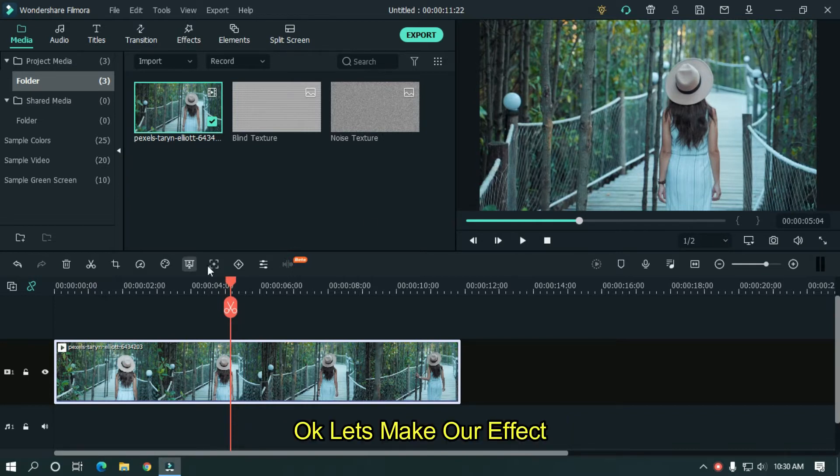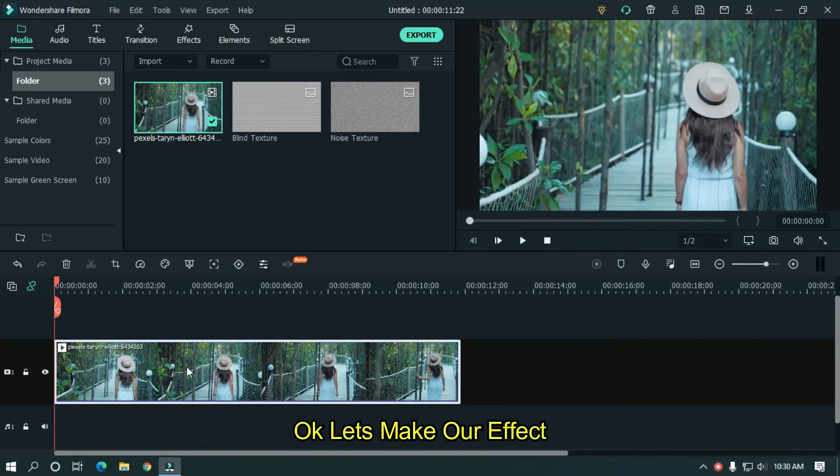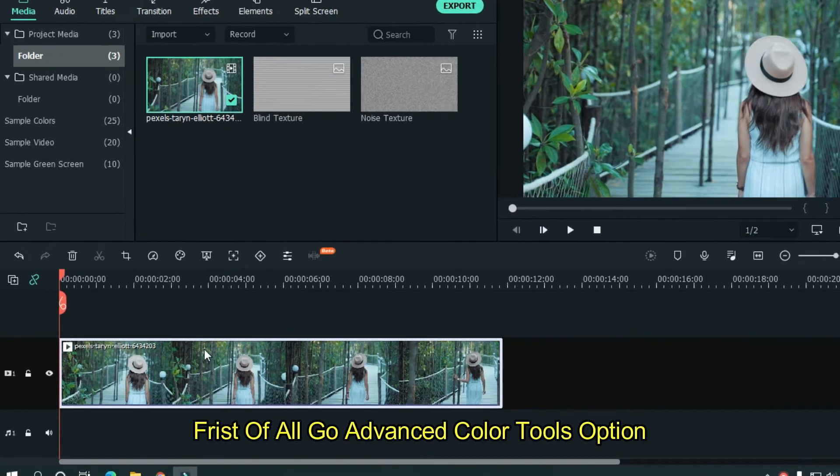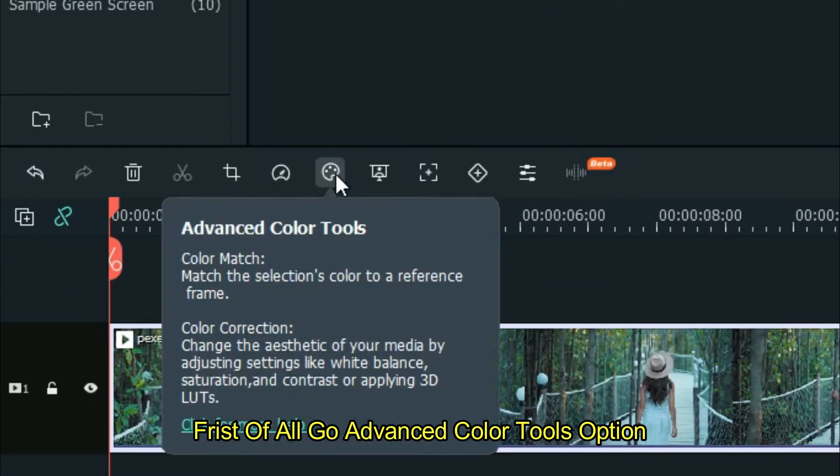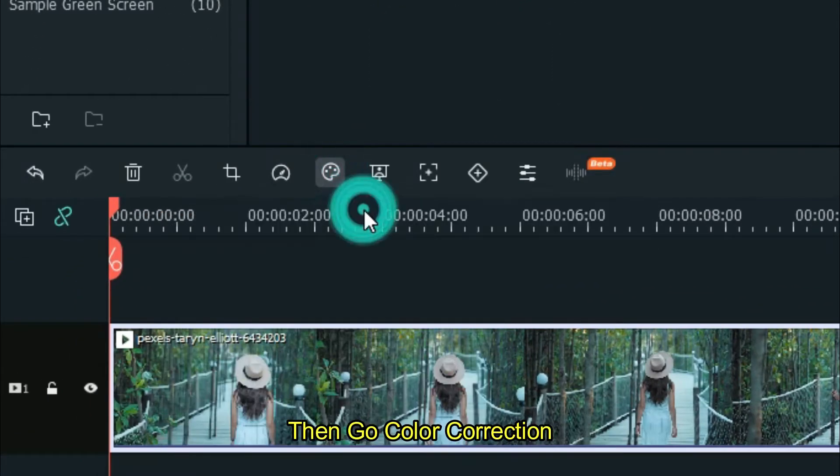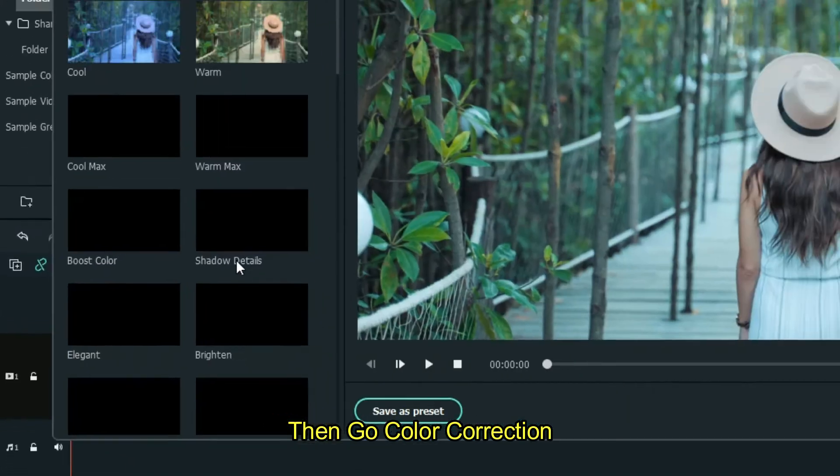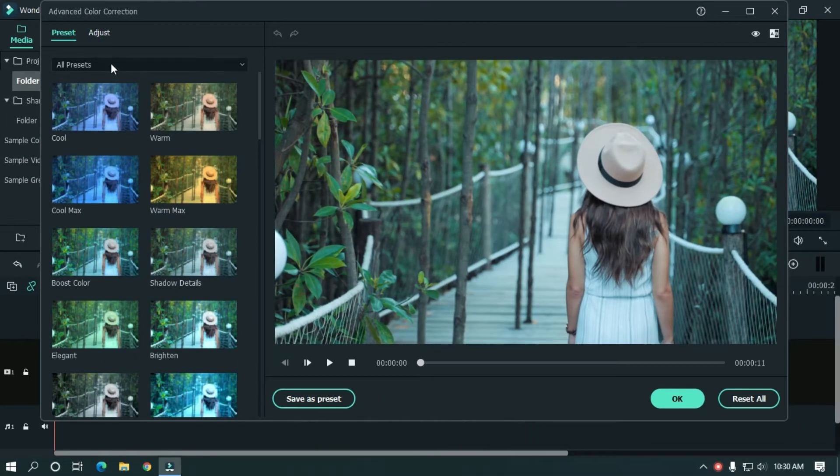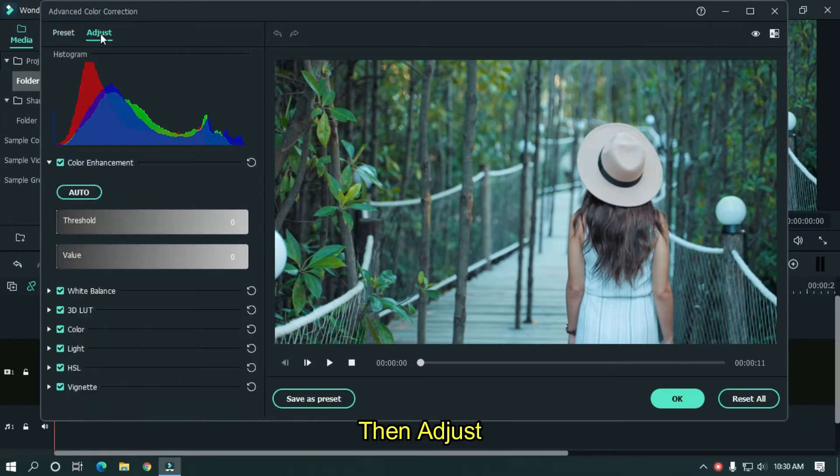Okay, let's make our effect. First of all go to advanced color tools option. Then go to color correction. Then adjust.